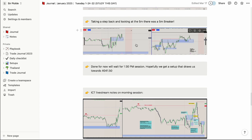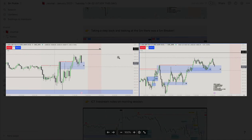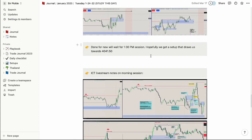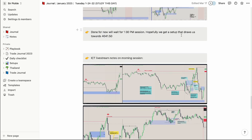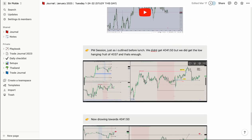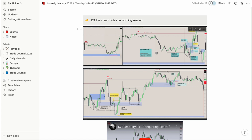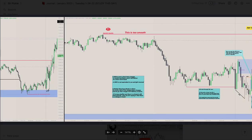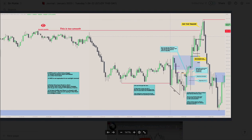If I missed something — say a 5-minute breaker — I come in and update it anyway: taking a step back, I missed this, log it so I don't miss it next time. It helps train your eye to better recognize patterns and setups. I also write to myself when I'm done with the 1:30 session and what I want going into the PM session. And here I have live stream notes from ICT's stream — when you're watching his live streams, don't just watch and screenshot his charts. Go into your own charts and do all the annotations yourself.